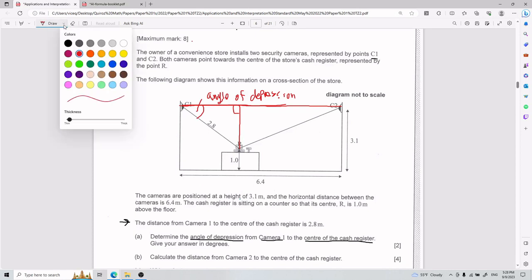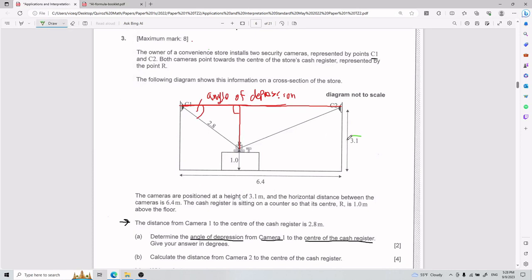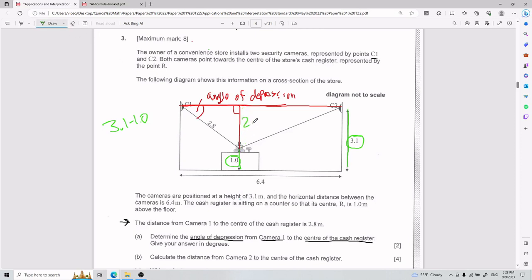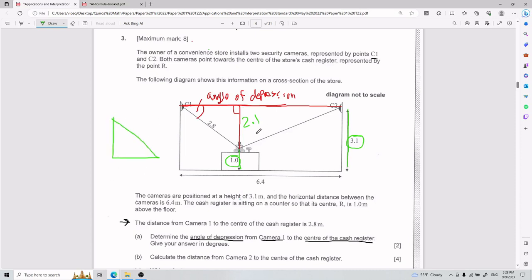To fill in information for that triangle: the camera height is 3.1 and the cash register height is 1, so the vertical leg of my right triangle is 3.1 minus 1, which equals 2.1. And the hypotenuse — the distance from camera 1 to R — is 2.8. So my redrawn triangle has 90 degrees, a vertical side of 2.1, and hypotenuse of 2.8. I need to find the angle of depression.